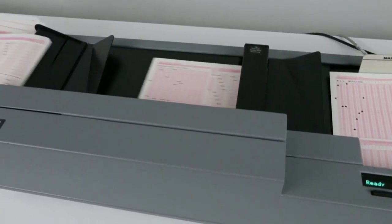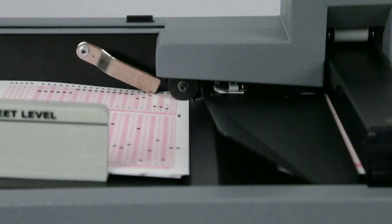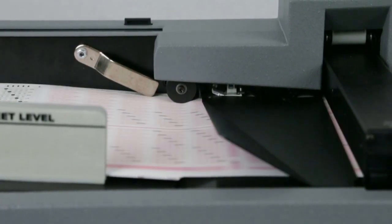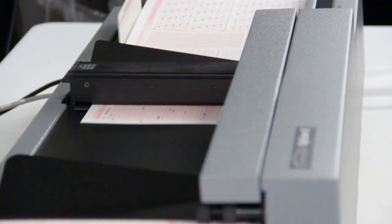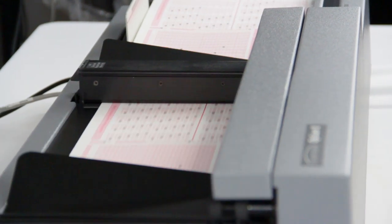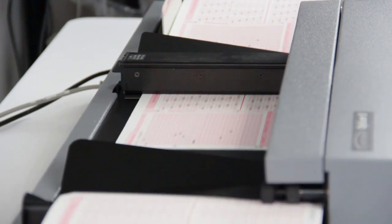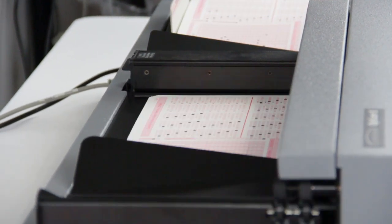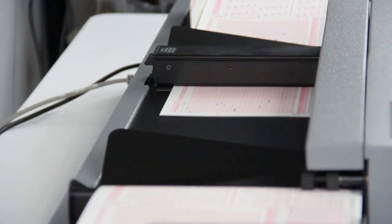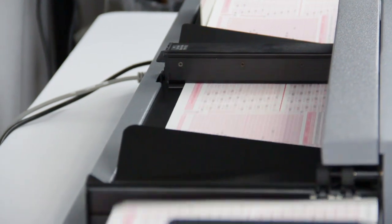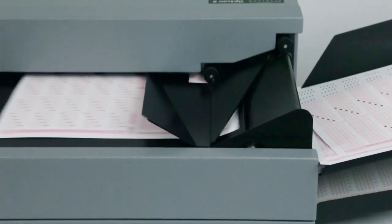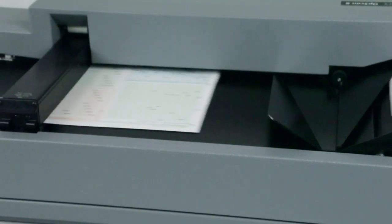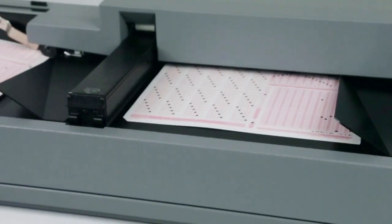The open paper path ensures sheet visibility at all times, while making it easy for sheet removal and cleaning. And since forms come in all shapes and sizes, the OpsCAN 8 can handle both mark reflex and trans-optic forms across a wide range of sizes.